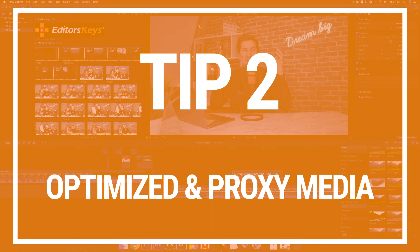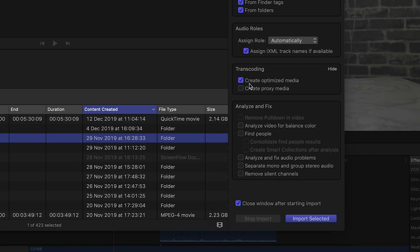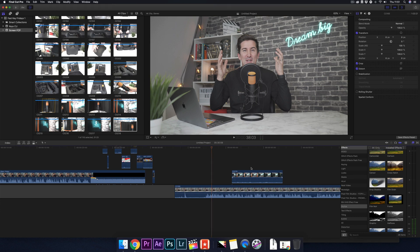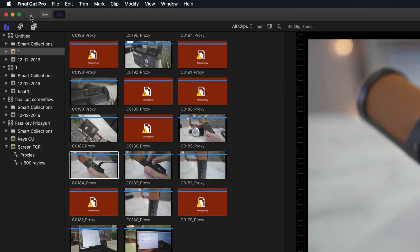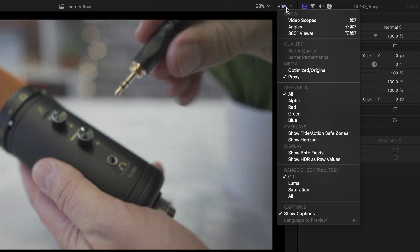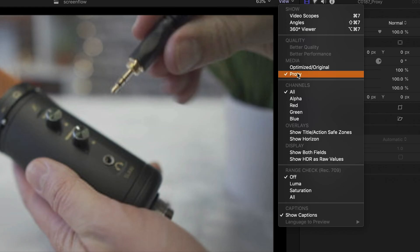Tip 2: Pull up your media import window. Under the transcoding section you can select between two options. To help Final Cut run faster, tick the box to create optimized media — this will create ProRes files from your original video footage and they run much faster in Final Cut Pro X. If you're working with 4K or really high-end footage like RED cameras or the new Blackmagic camera, tick the box for create proxy media. Then close this down, go to your drop-down box, and switch from optimized/original to proxy. This will make your entire editing process smoother, but just remember when you're ready to export, switch back to the original.